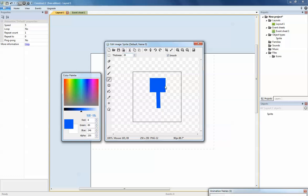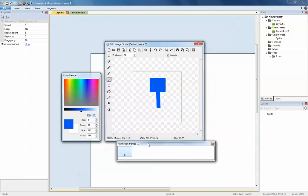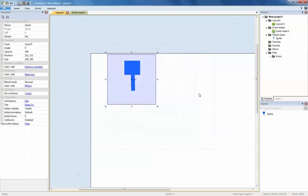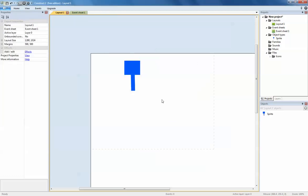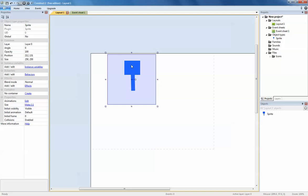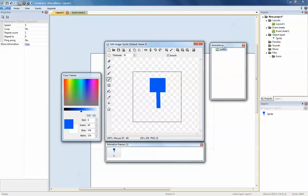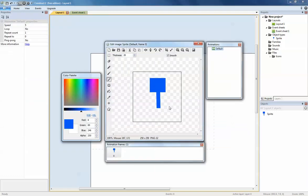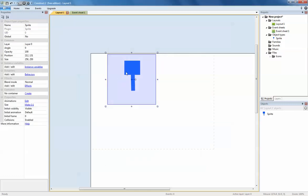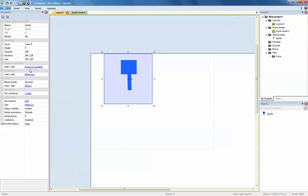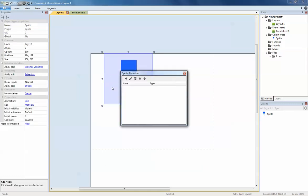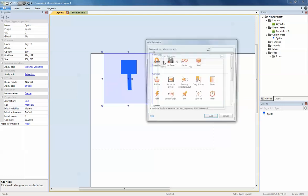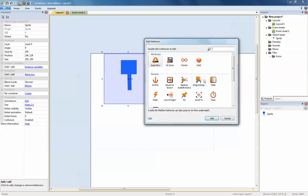That is my character, and you can see the animation frames are right here. You'll see in a moment what I'm going to do. If I double click, I am going to set the behavior for this character. I click behaviors, I'm going to make this platform because this is going to be a platform game similar to a Mario game.